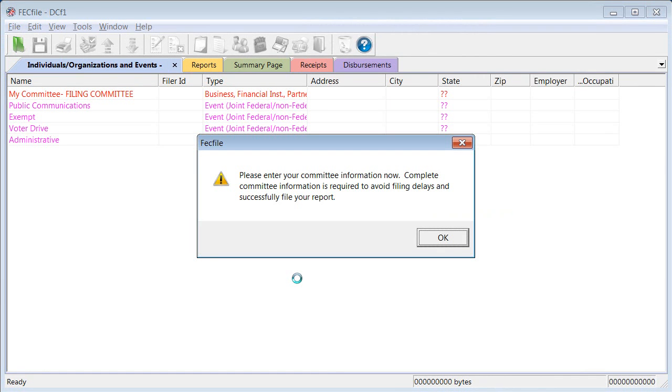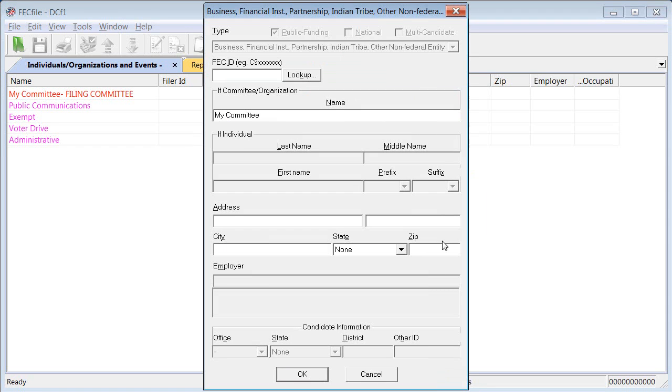Now that you've selected your filing type, you must provide information about yourself or your organization, starting with the FEC identification number. Enter it here.